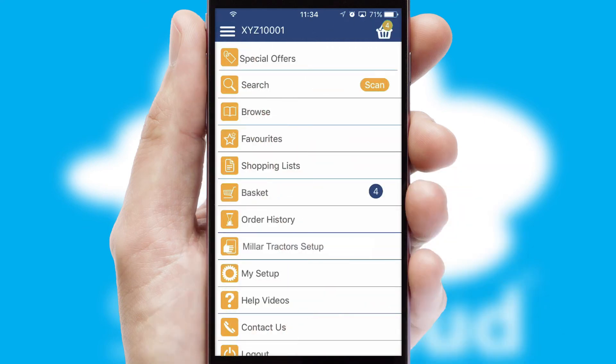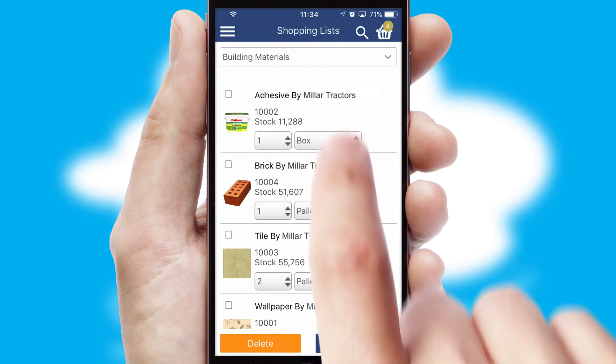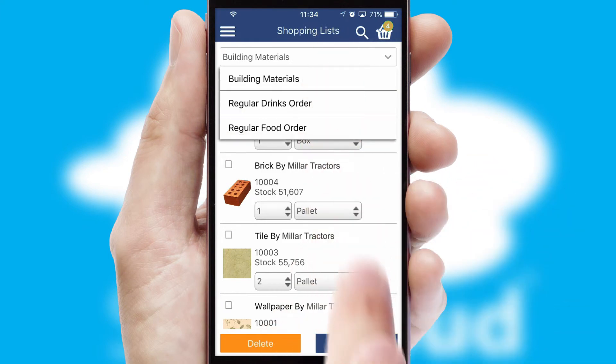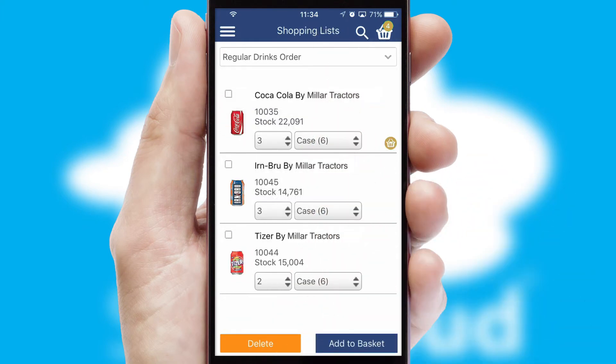Both suppliers and customers can set up and maintain shopping lists, often based on purchase history or recommended items.